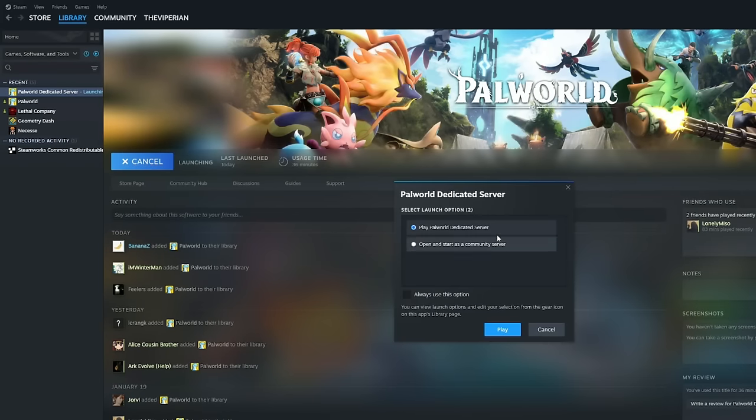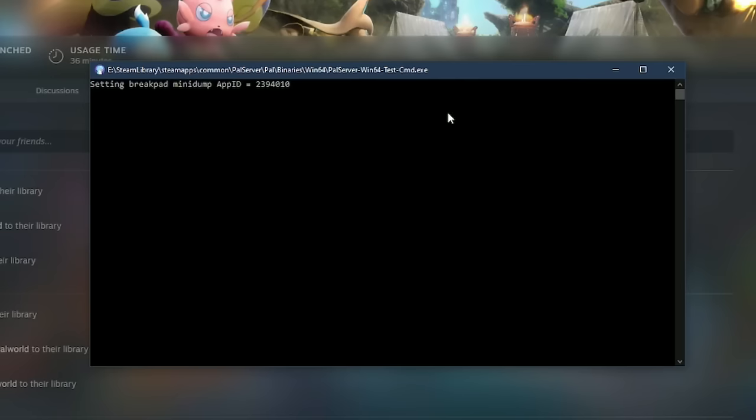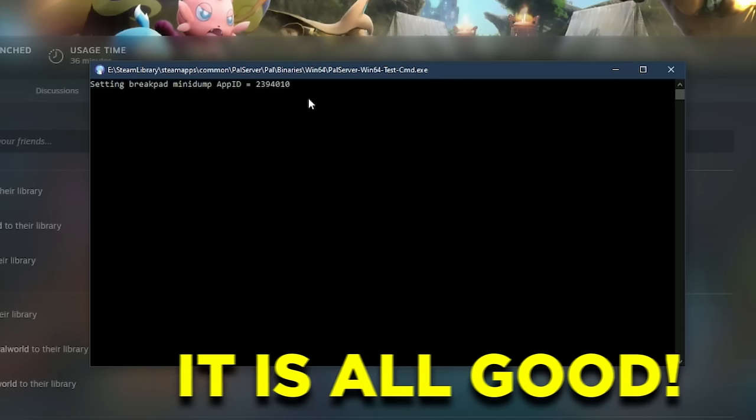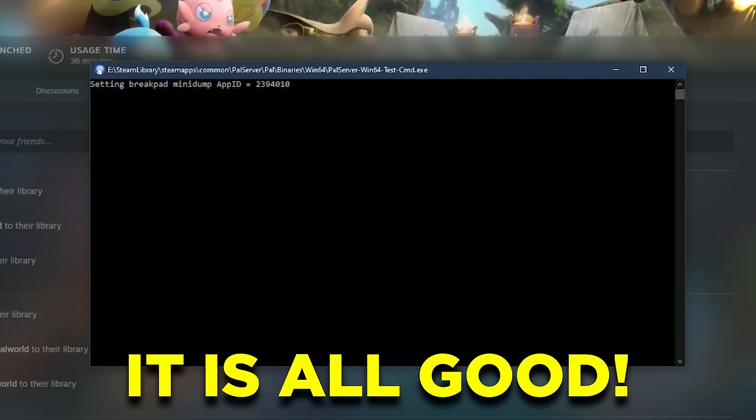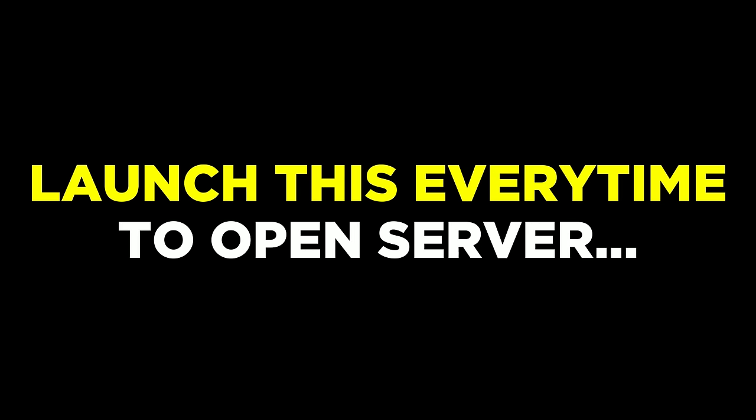And then after that, head over to Steam once again to launch the Palworld Dedicated Server option. If you see this black window pop up, it means that your server is now up and running and you and your friends can now join in. Remember that you need to keep this application on for your server to be online, otherwise nobody could join your server.